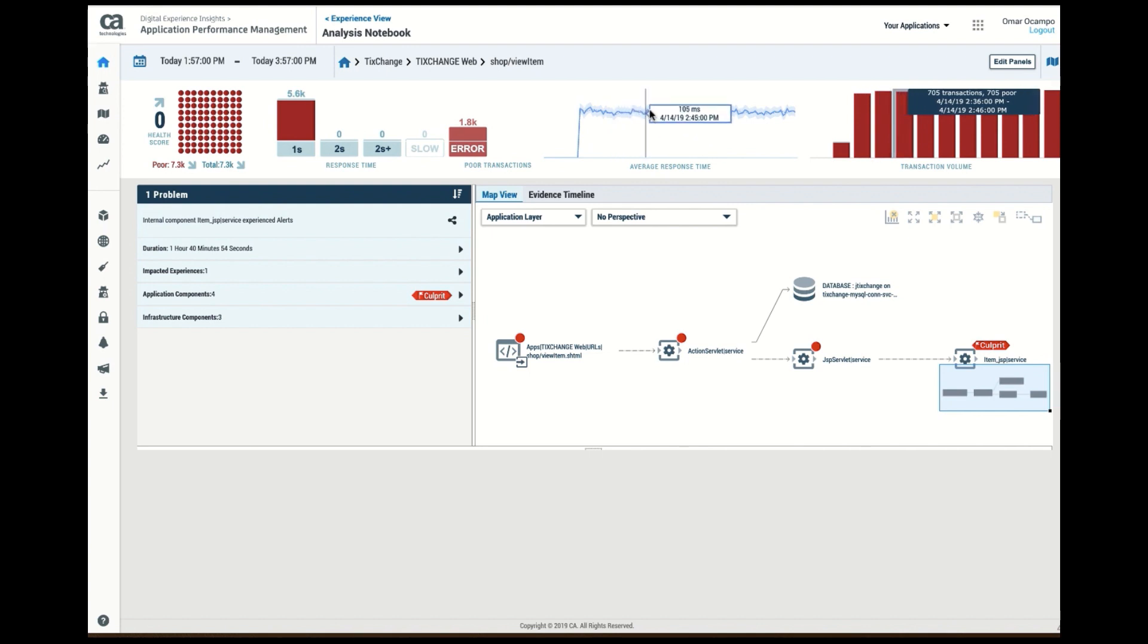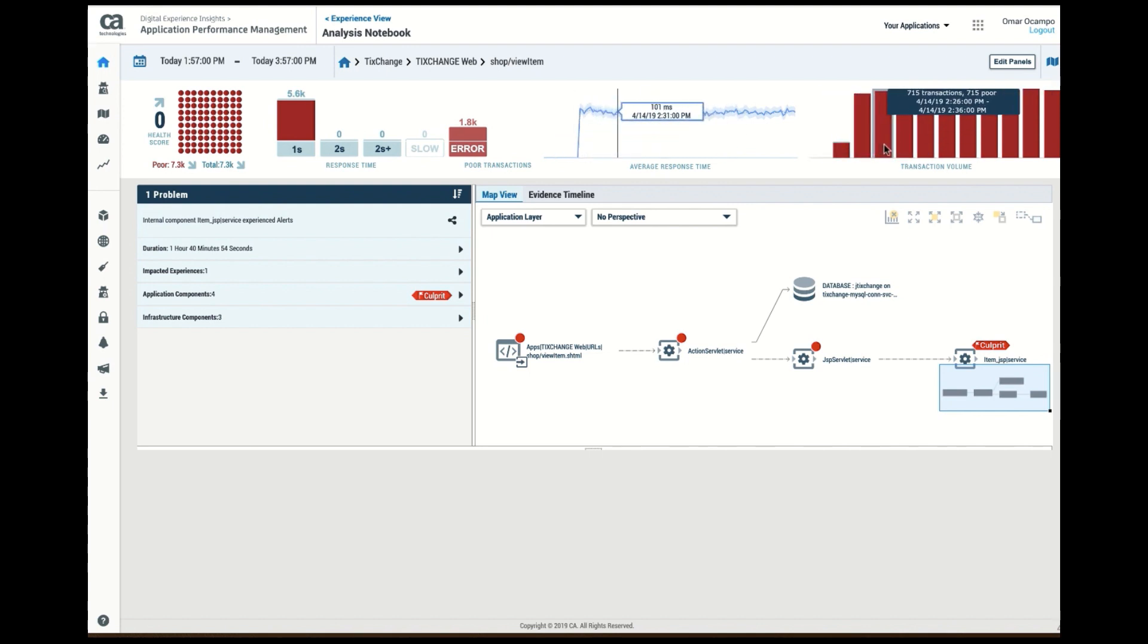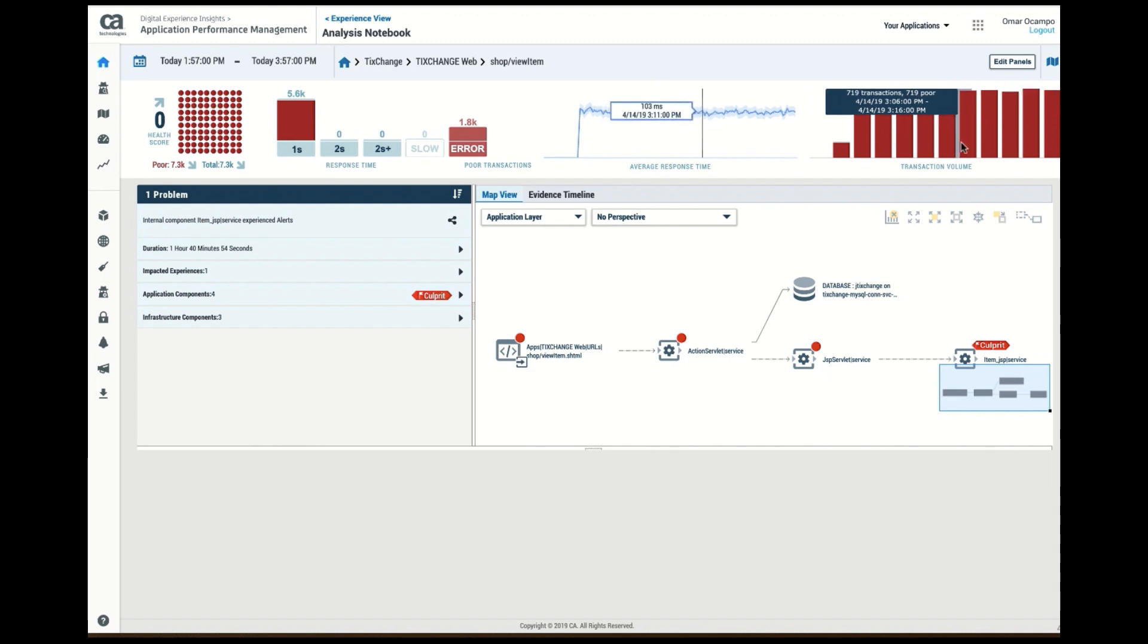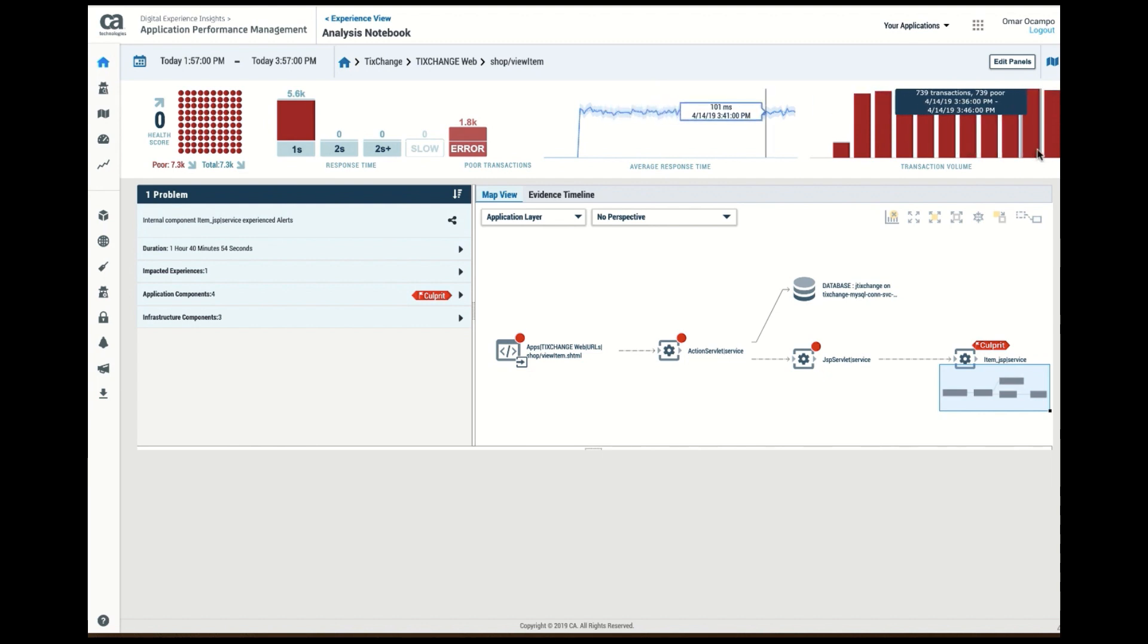Here's the average response time, and here's the volume, and it also shows me the volume with errors. And I noticed that every single request apparently has seemed to have thrown an error.